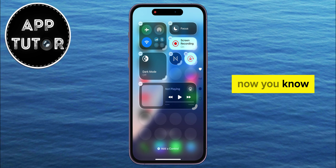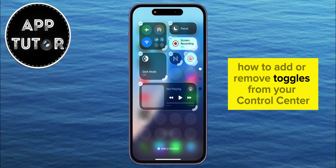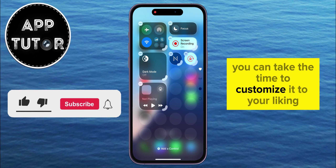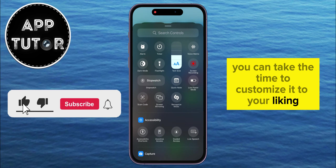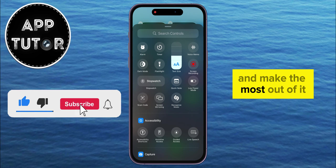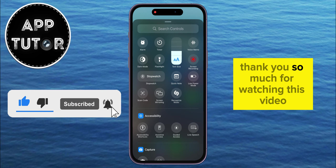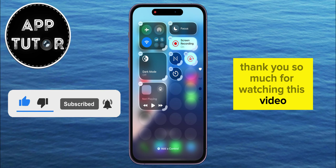Now you know how to add or remove toggles from your Control Center, and you can take the time to customize it to your liking and make the most out of it. Thank you so much for watching this video, and I'll see you in the next one!